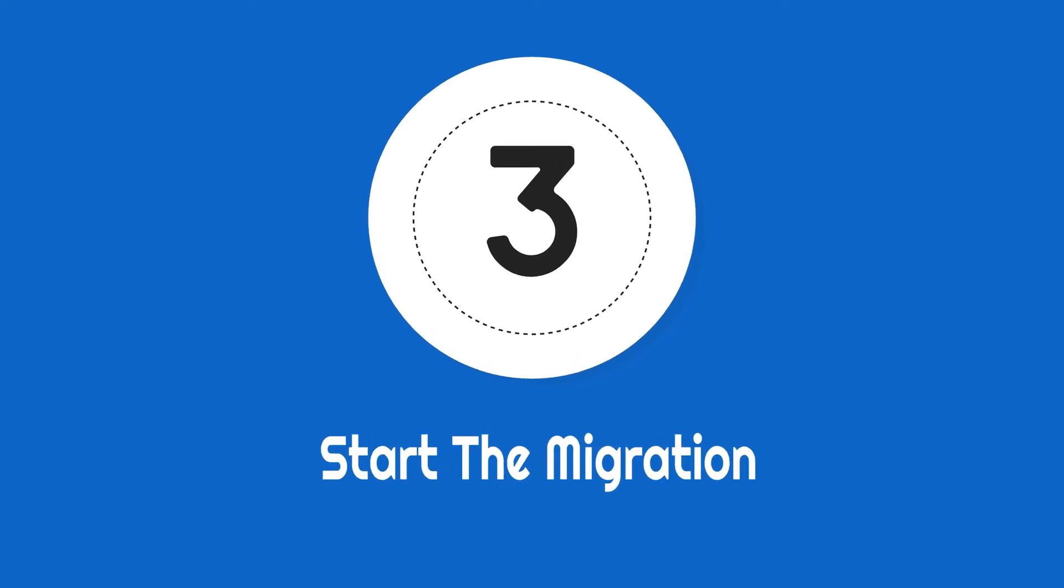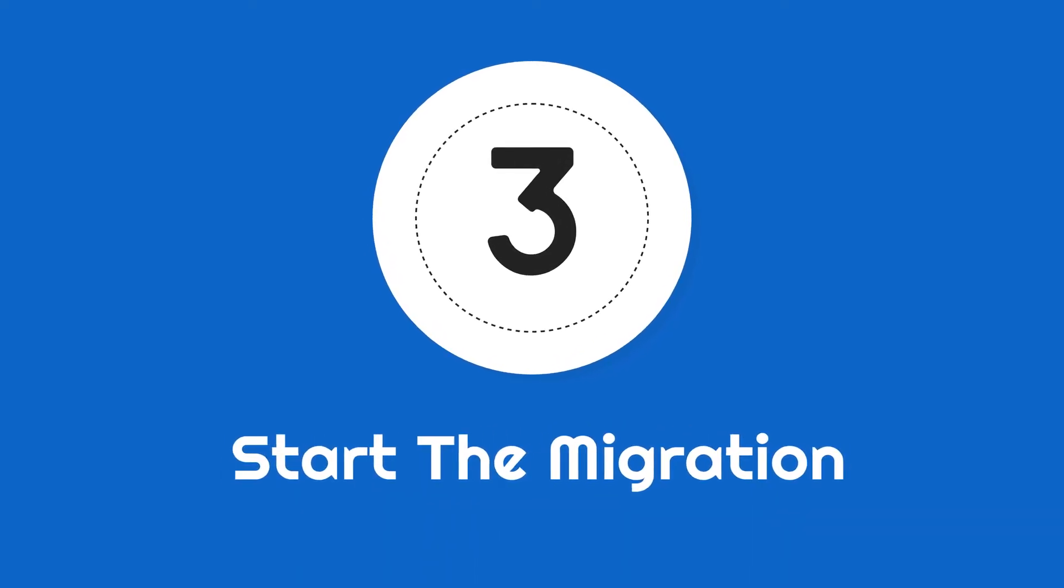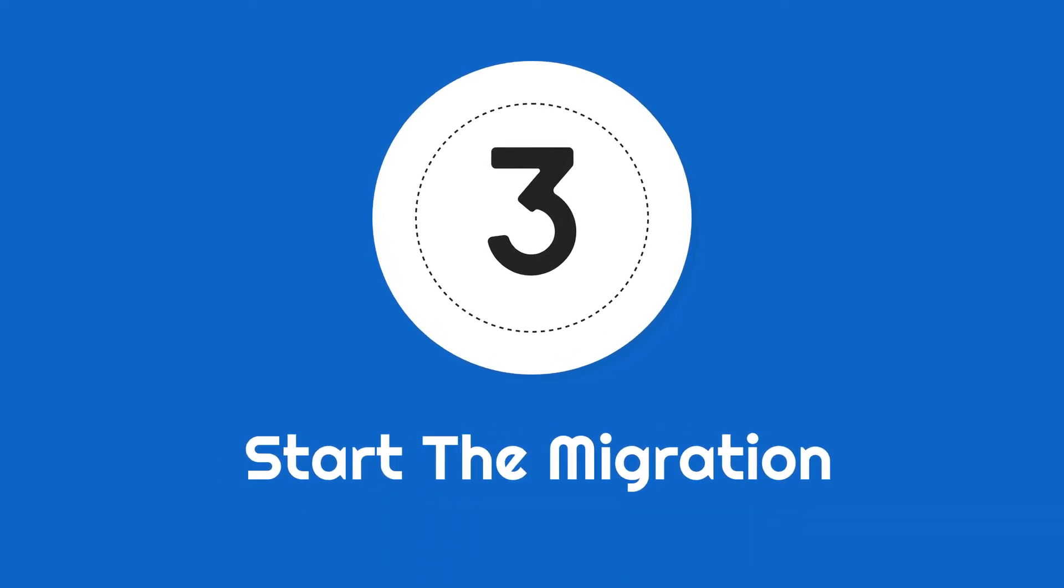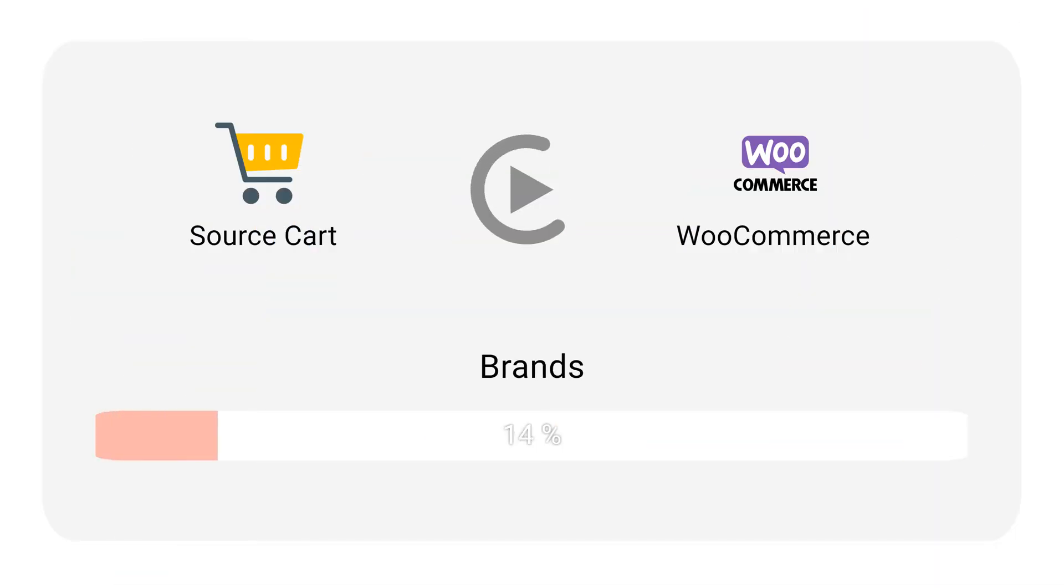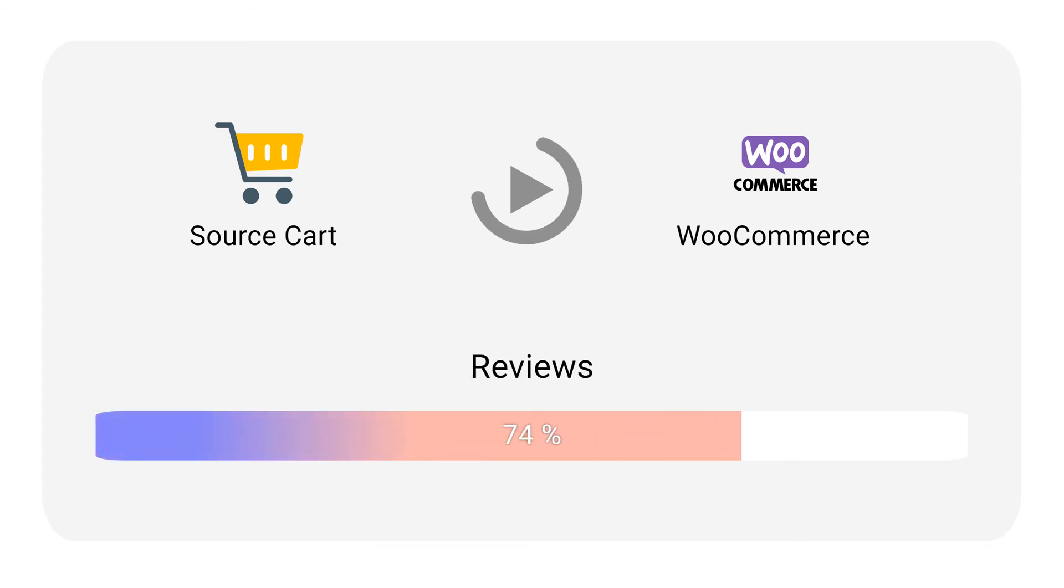Step 3: Start the migration. Once the migration starts, it may take from a few minutes to hours depending on the amount of data.